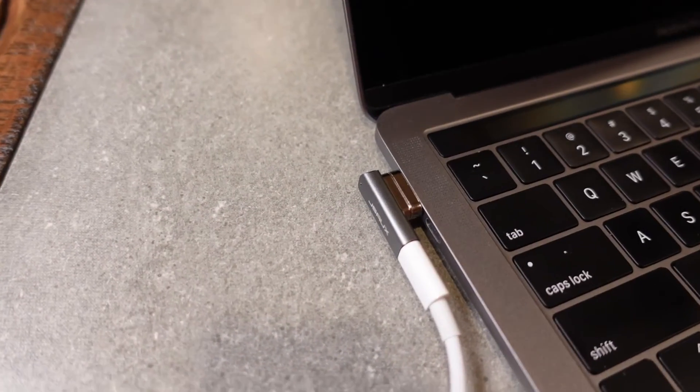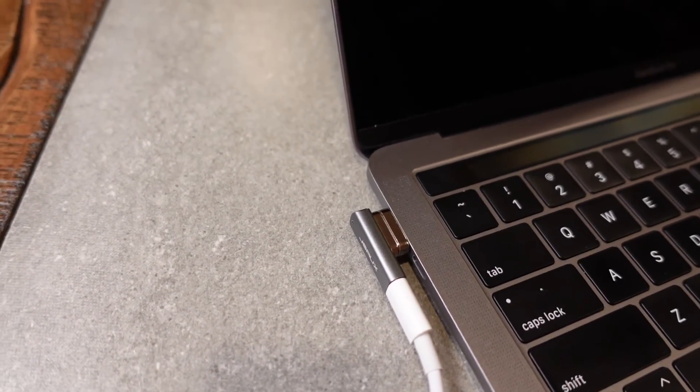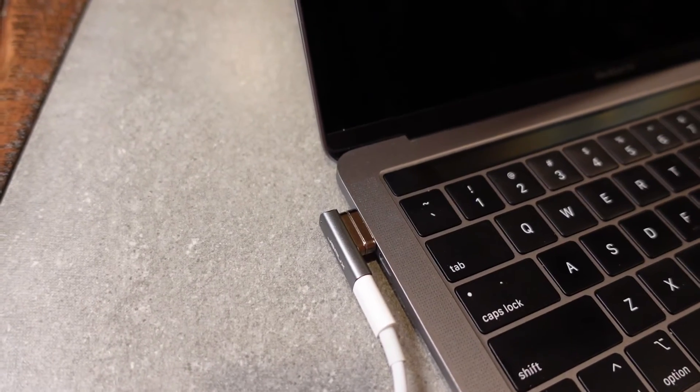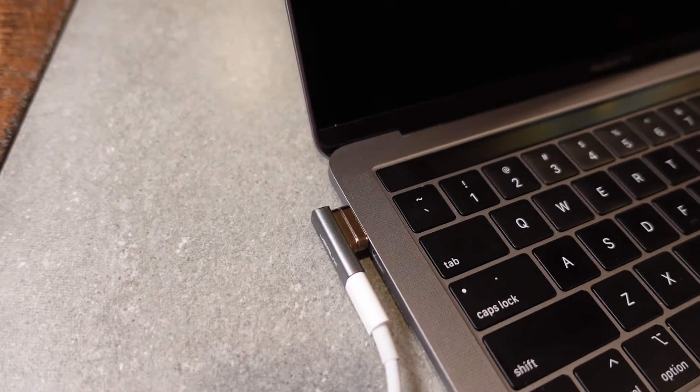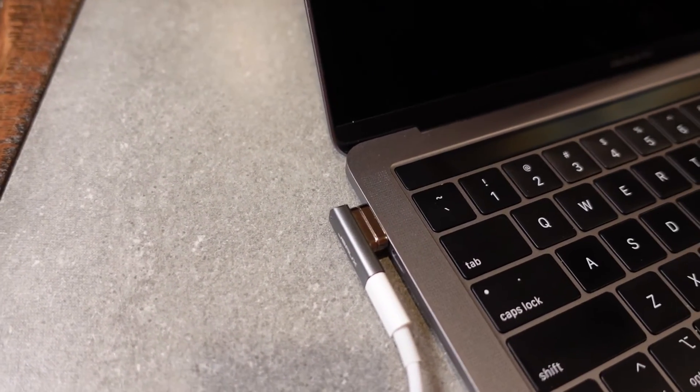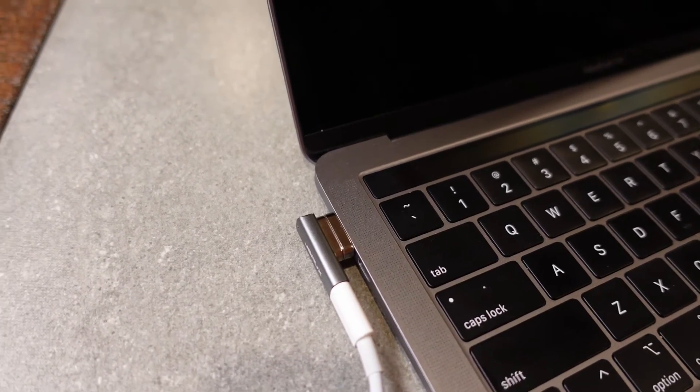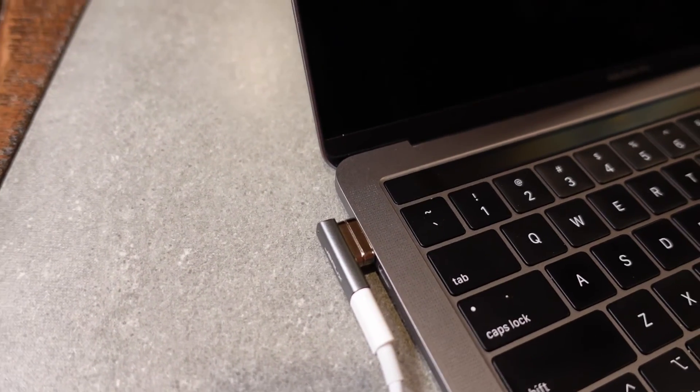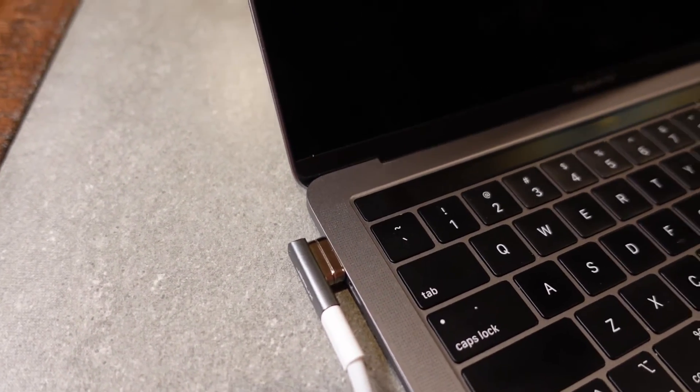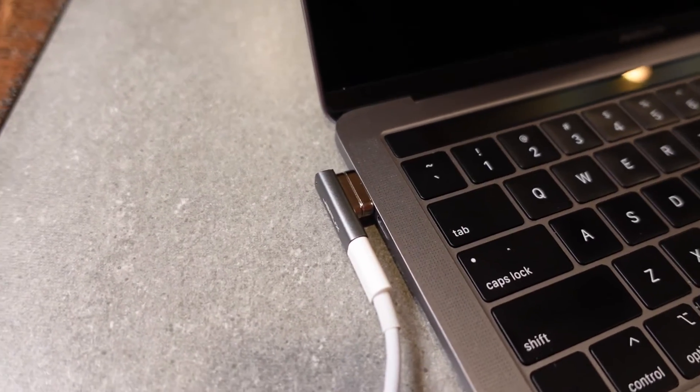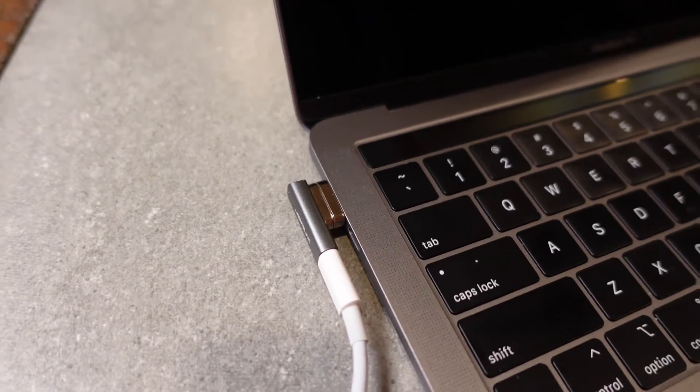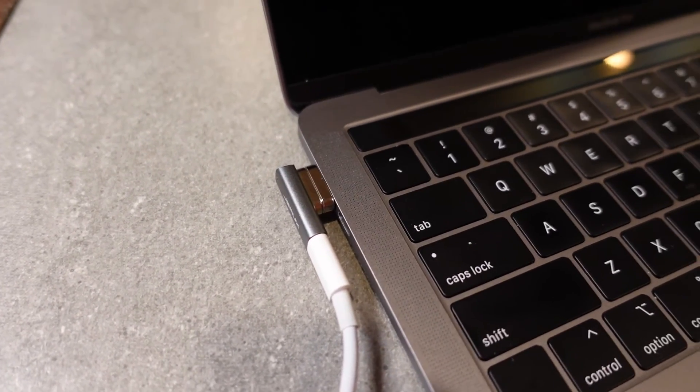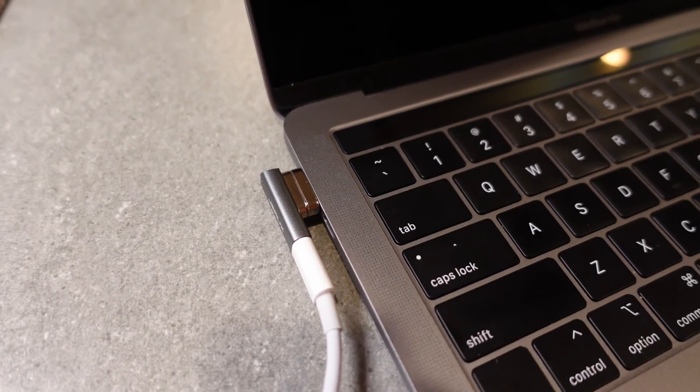You can use this for any Type-C charging device - so Chromebook, laptop, any device you use Type-C charging for. You could use this for, and it works great. Really excellent product by JSAW. Definitely a product I would recommend for anyone with a computer that charges via Type-C.